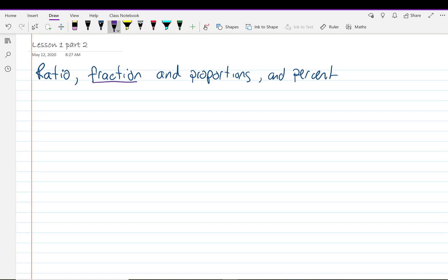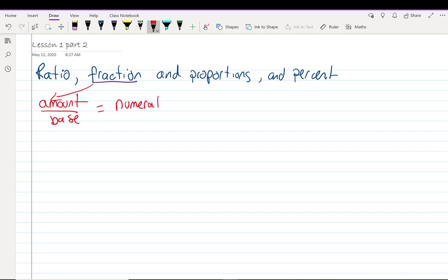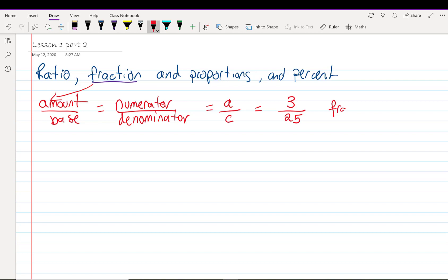A fraction is given as an amount over a base. Mathematically, you might have heard this as the numerator over the denominator. It's a hard word to spell. A over C. I'm going to give the example of 3 over 25. That's a fraction.